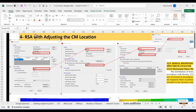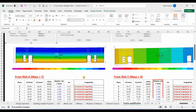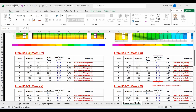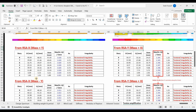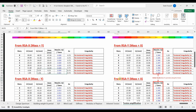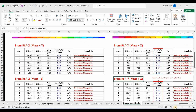Note that a total of 4 response spectrum analyses are needed — two in each direction — to comprehensively capture the dynamic behavior of the structure. Before ending this video, let me summarize all the ideas covered.